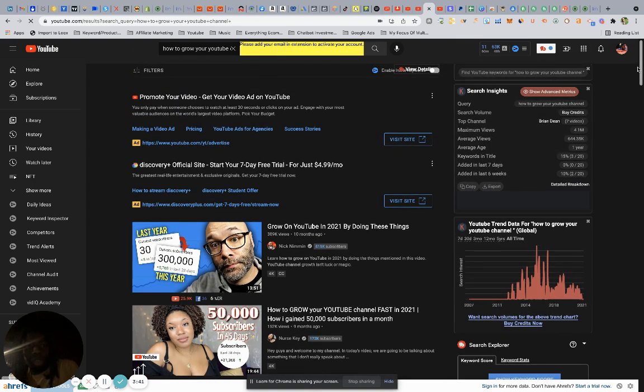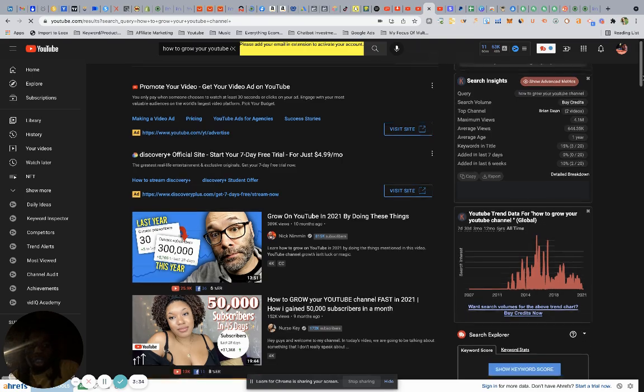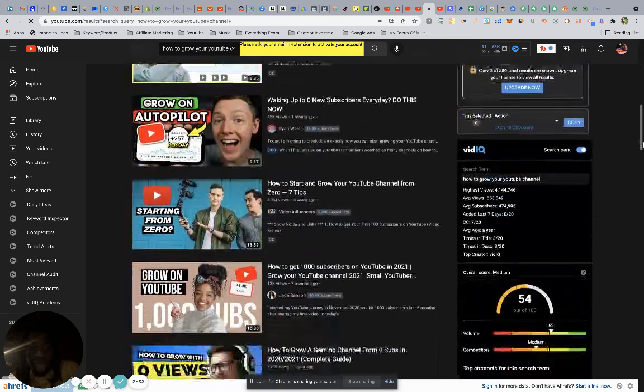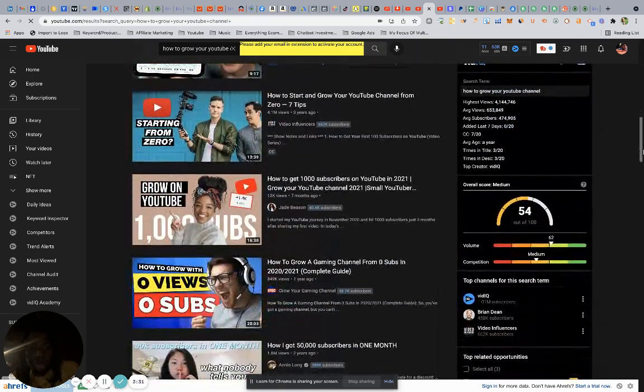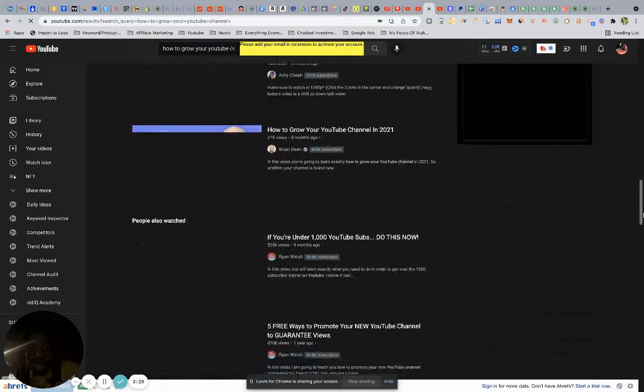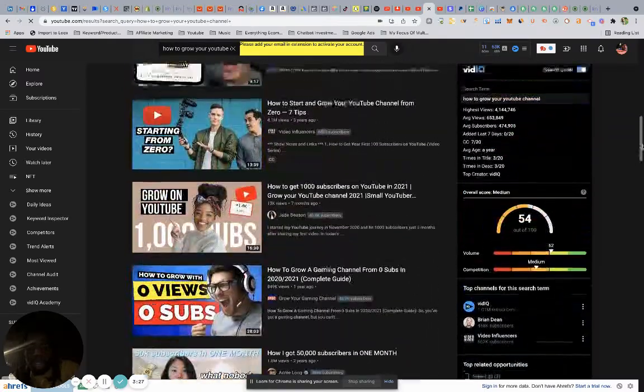Now you're going to need two tools to make this work. First one I recommend that you install is called VidIQ. This is VidIQ right here. As you can see, the analytics on my screen.